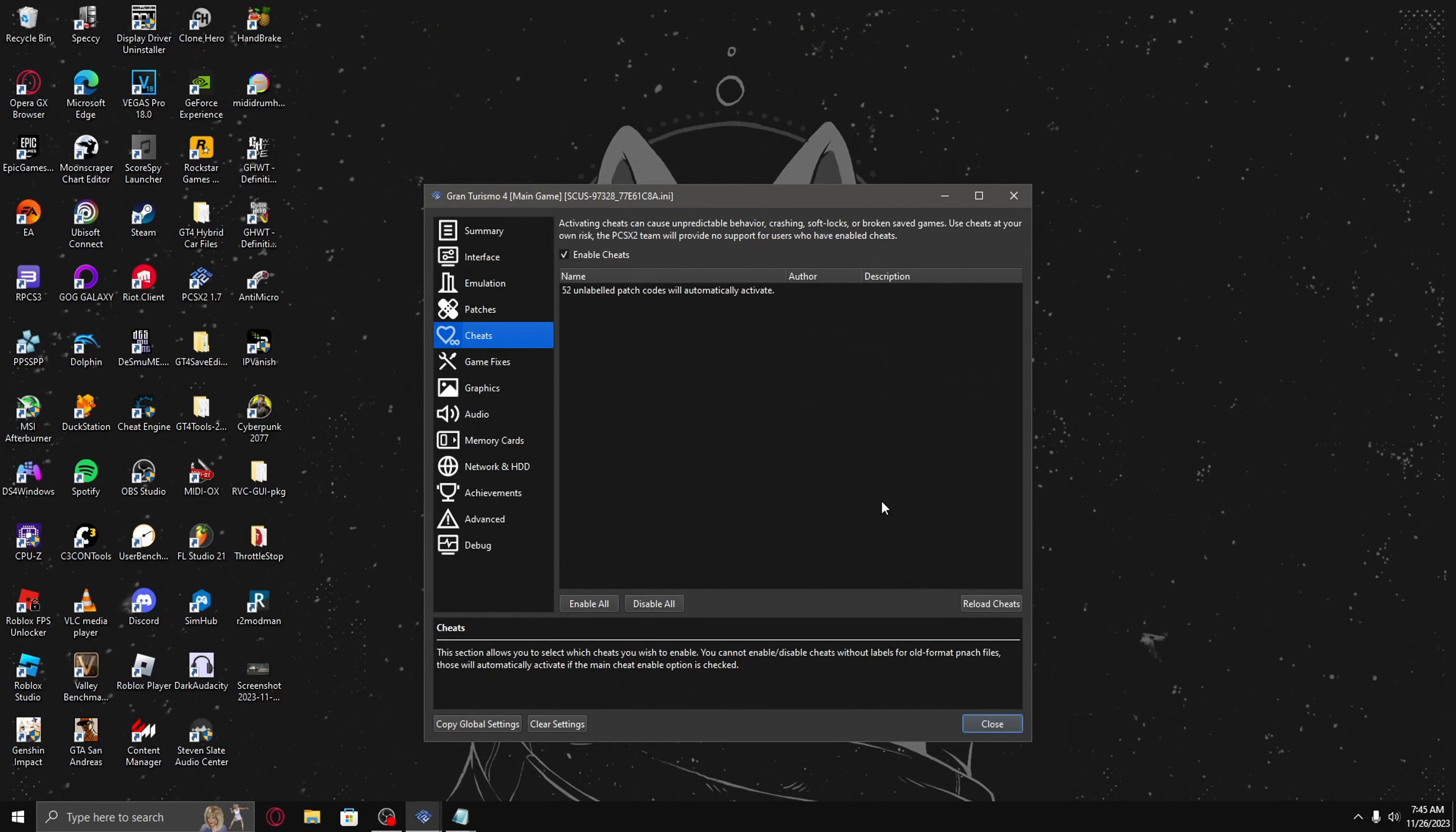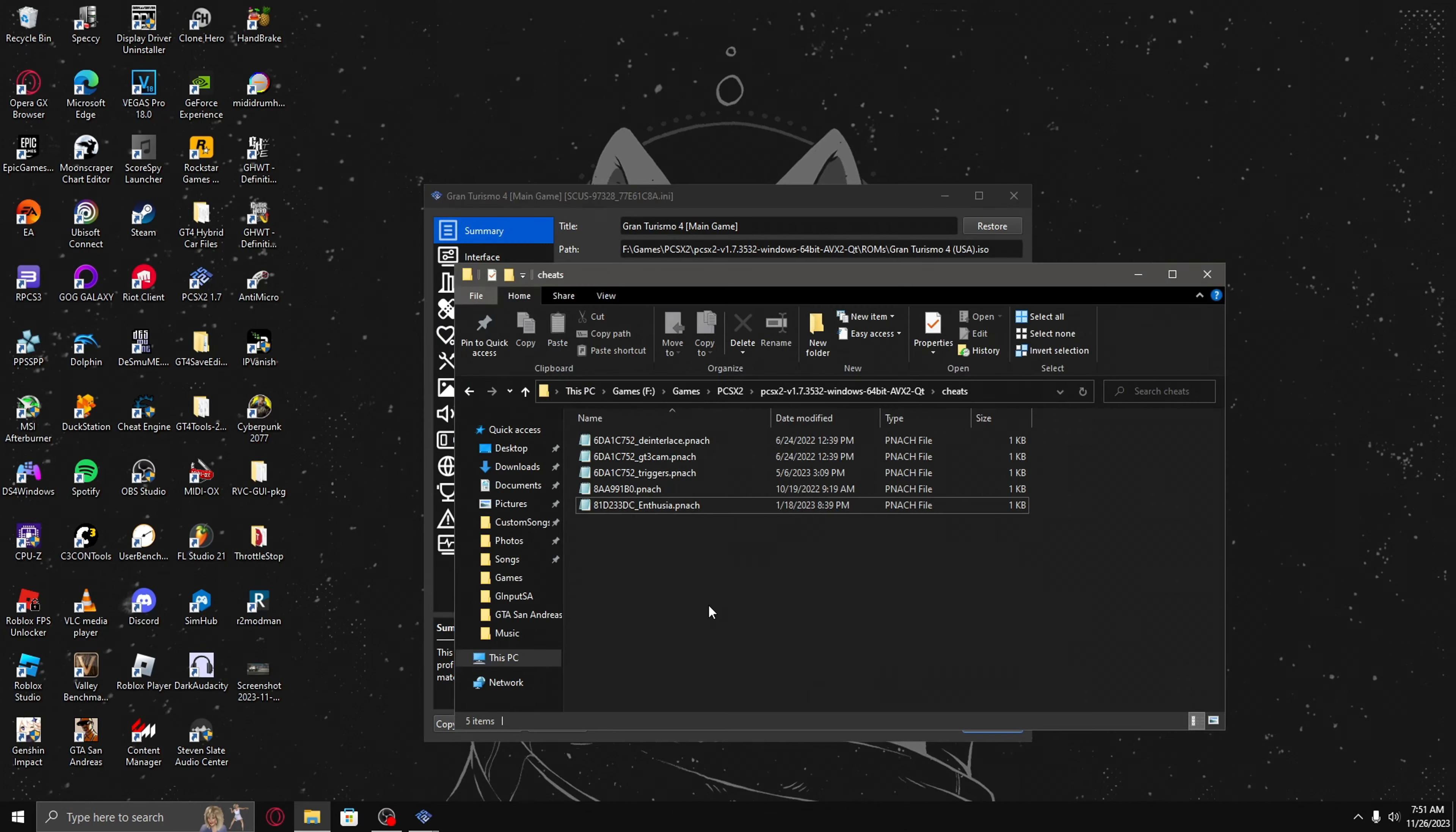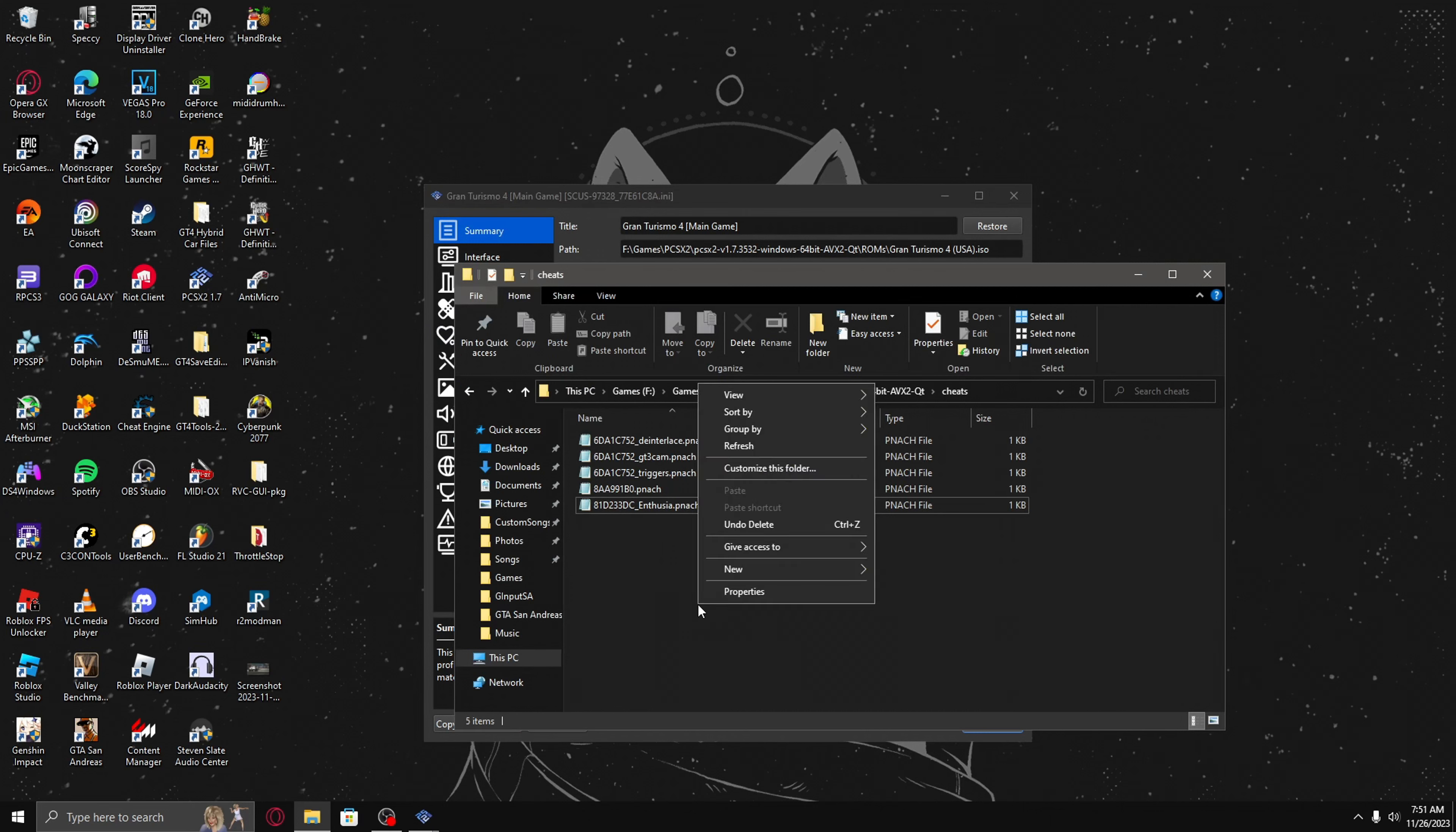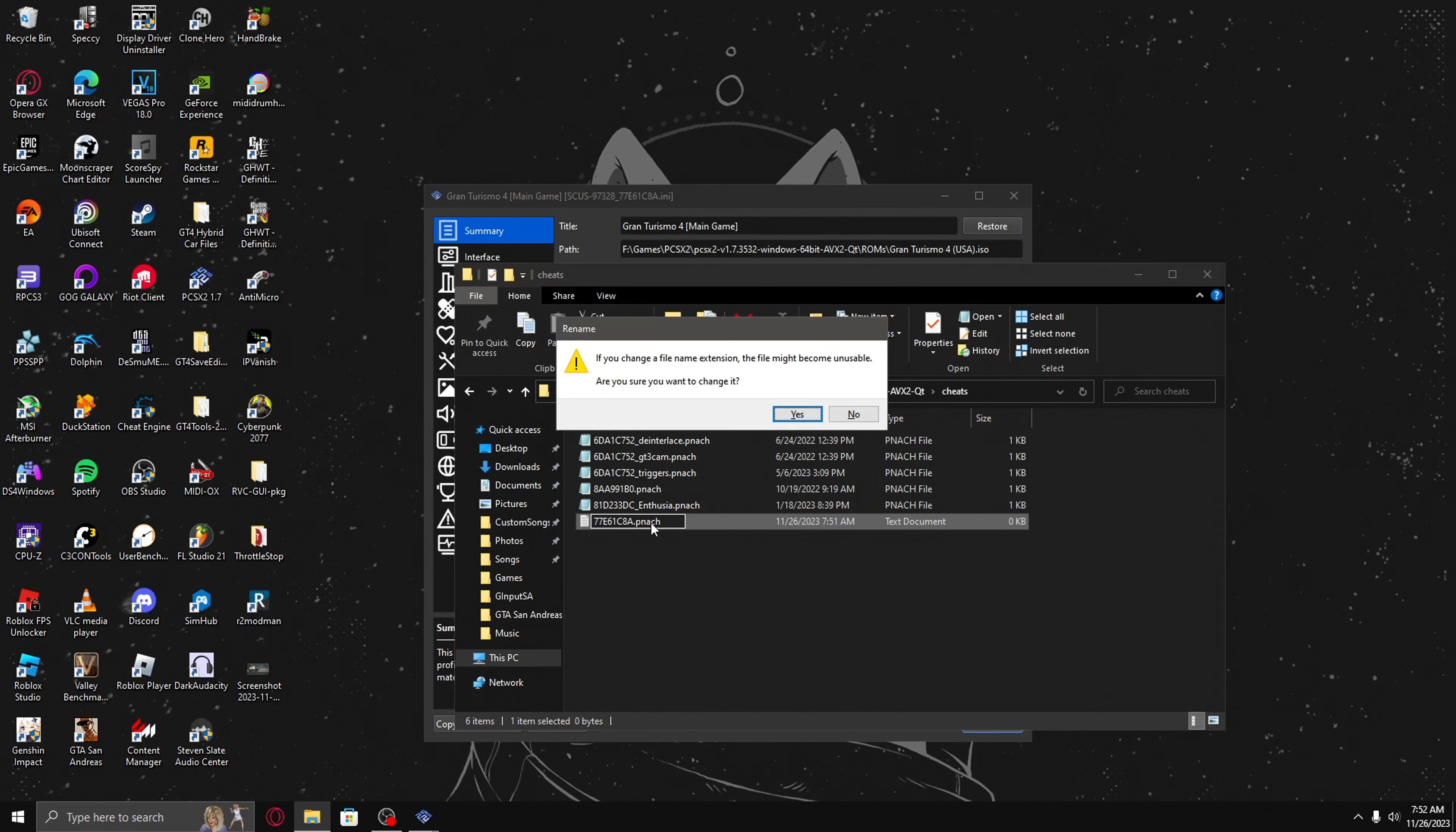If you want to enable cheats for the game, make sure the enable cheats button is checked. Then you copy the CRC code. Once you're in the cheats folder of the PCSX2 directory, right-click, go to text document, and then paste the CRC code, and then replace txt to PNACH, and press yes.